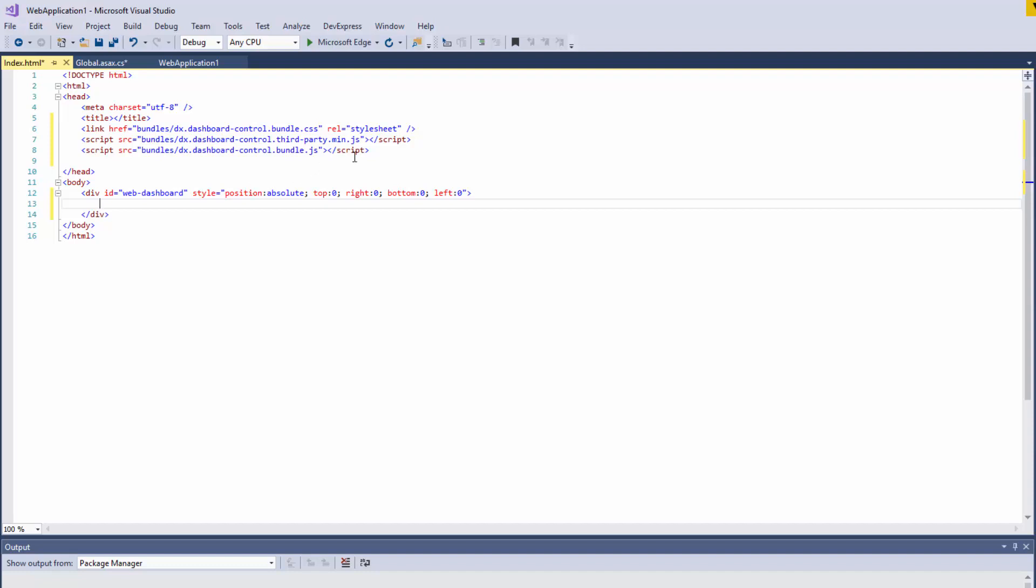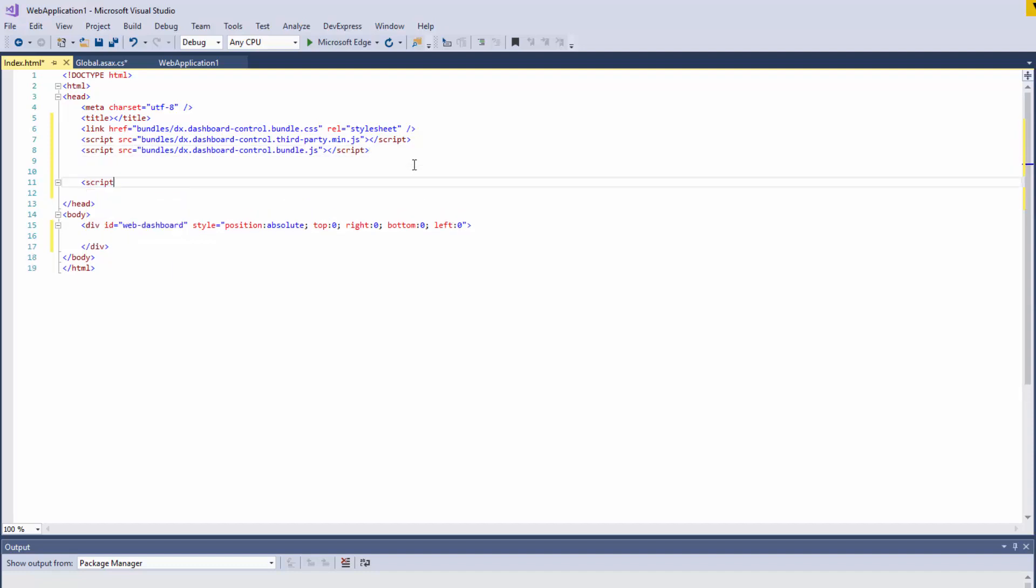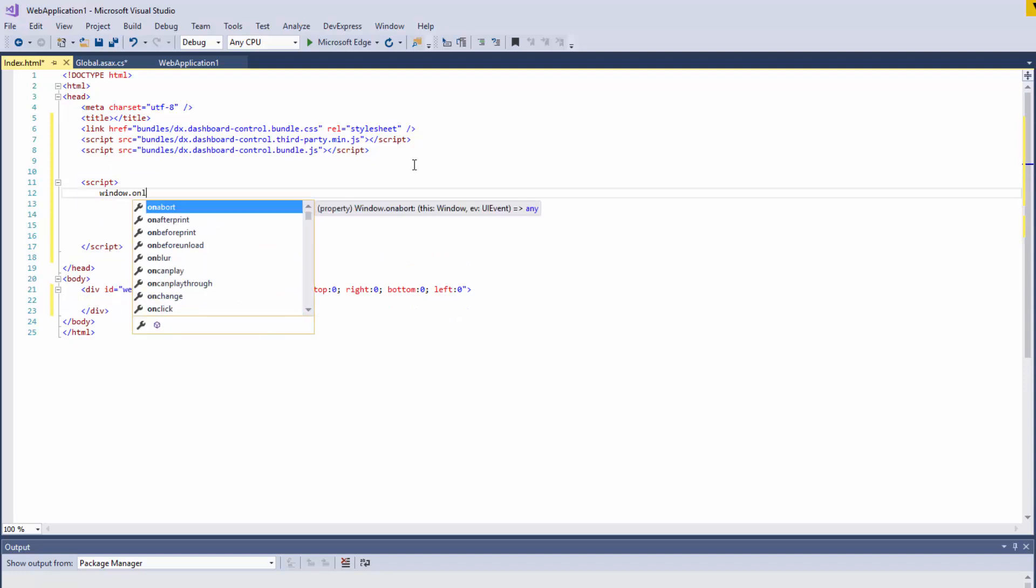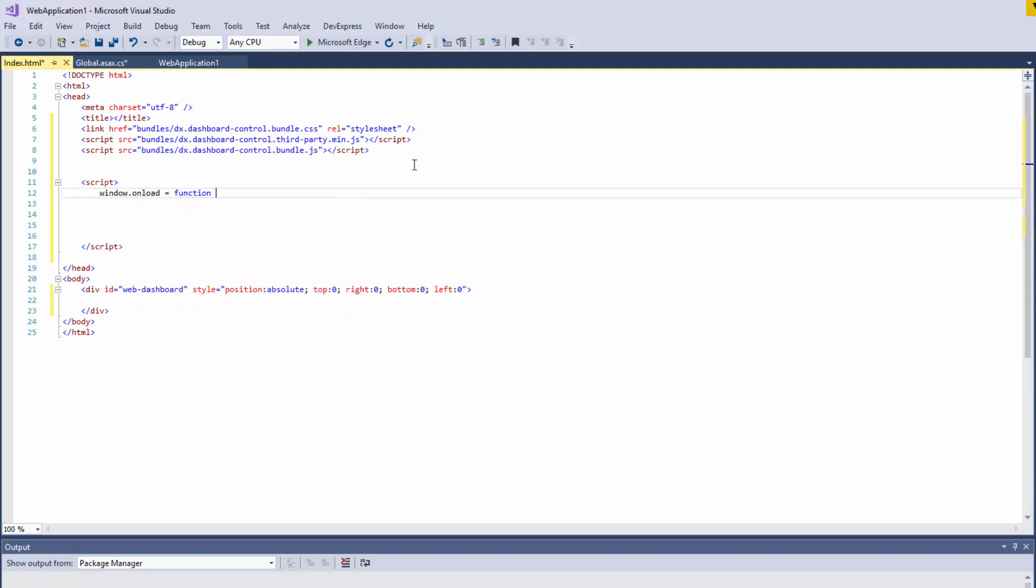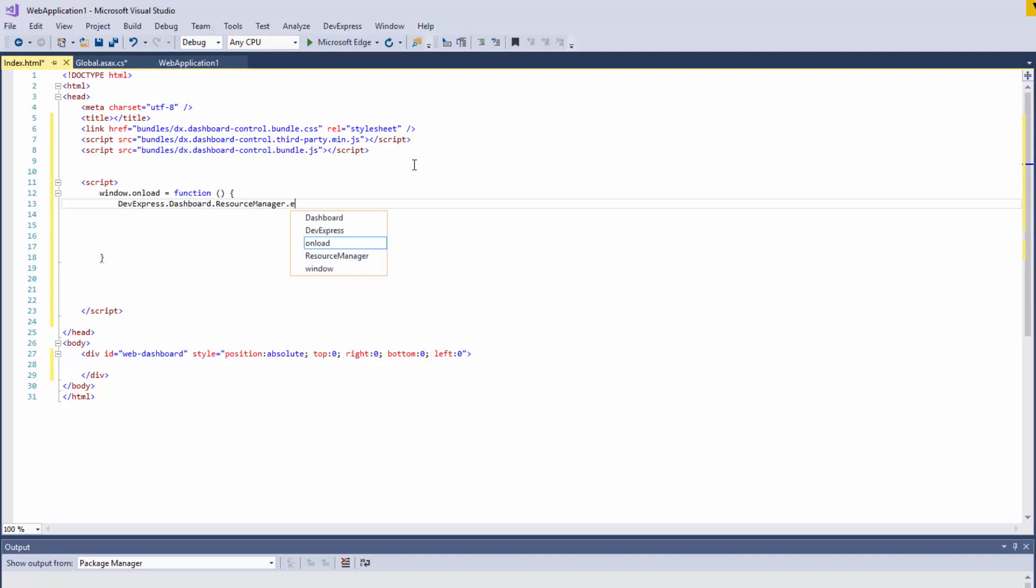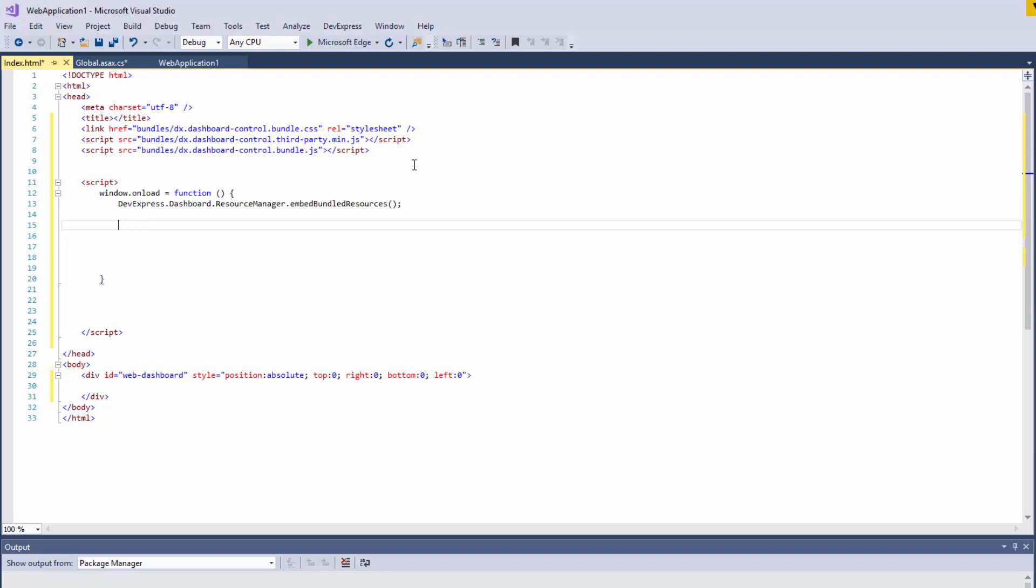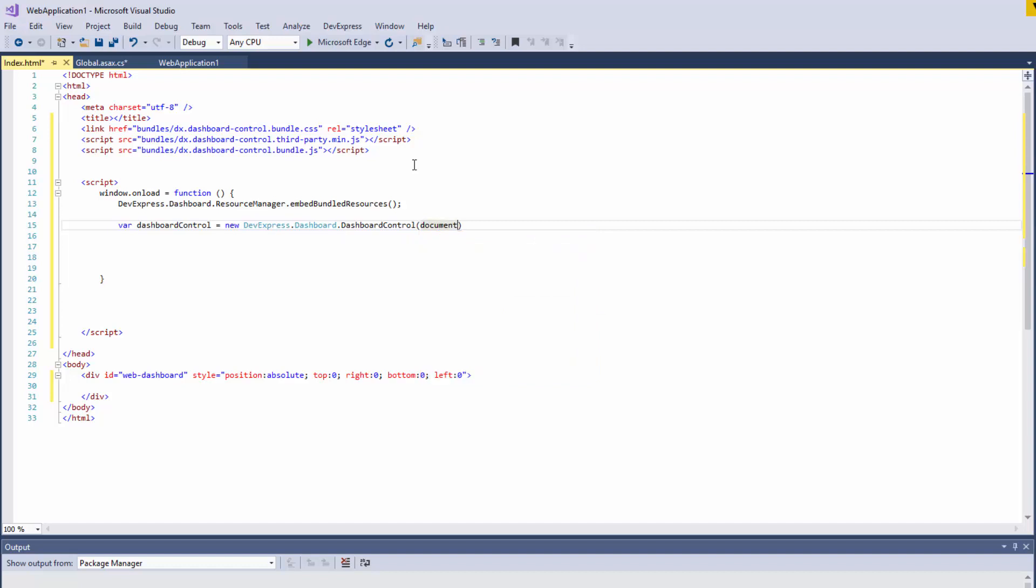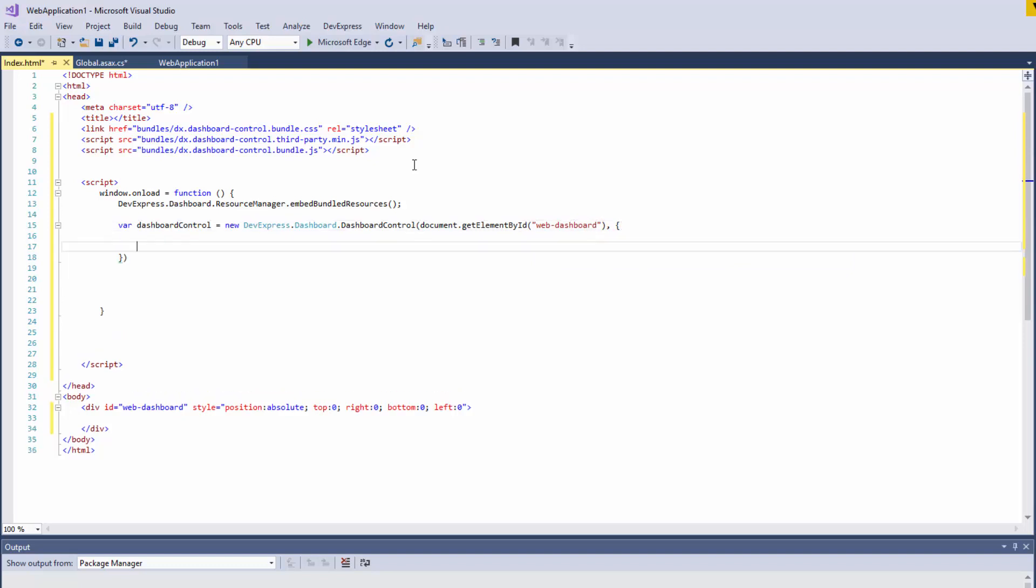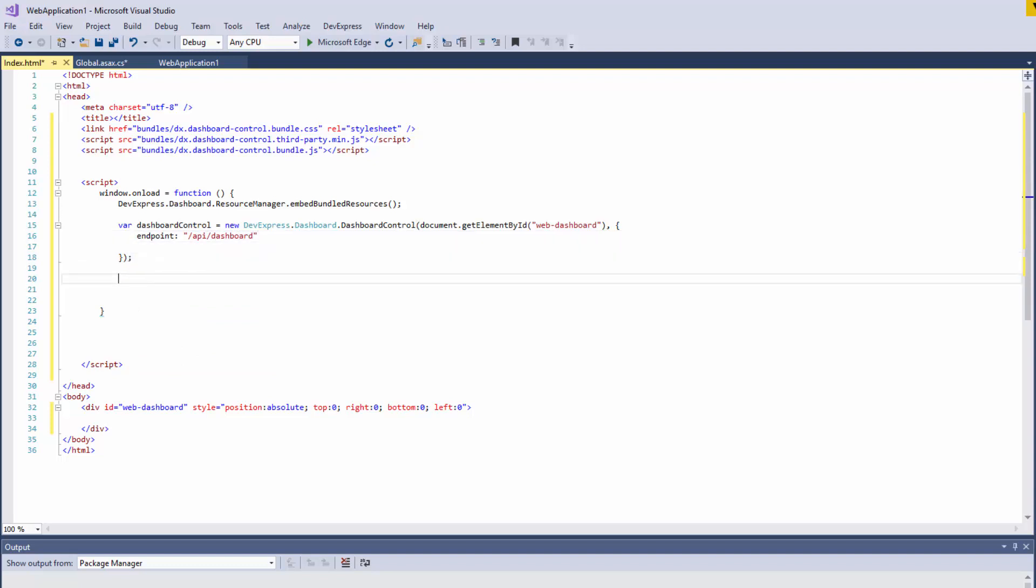Now we need to write some code to create and configure our client-side control. Create a new script tag and add the window.onload handler function. First, use resource manager to add bundled resources to the document object model. Then create a dashboard control and specify its endpoint that will be used to send requests to the server side. Finally, call the render method exposed by the dashboard control instance.